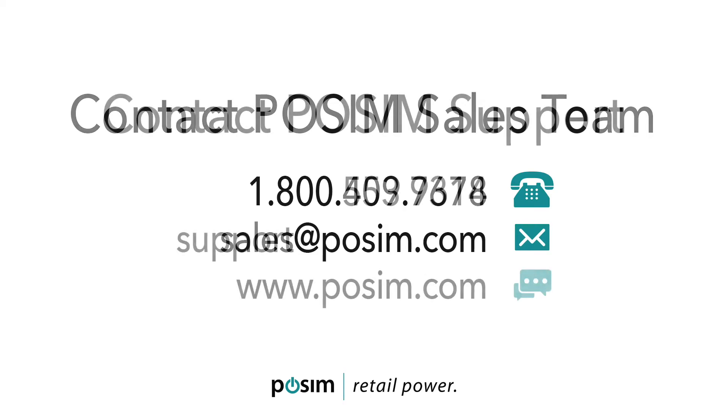Thank you for tuning in to this Possum Evo video tutorial. If you have any questions, please reach out to Possum tech support by phone, email, or chat with us on our website.